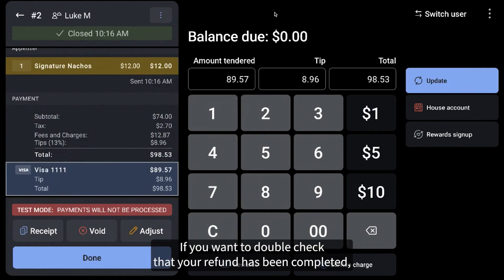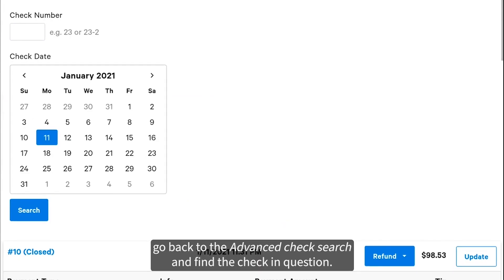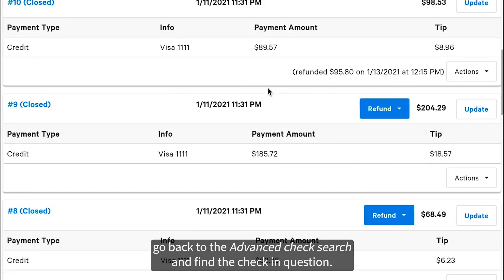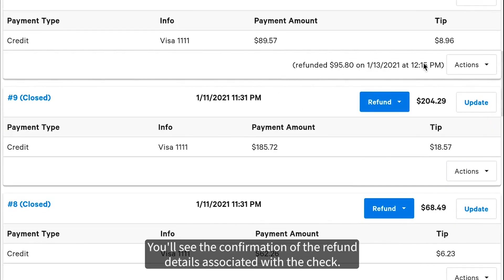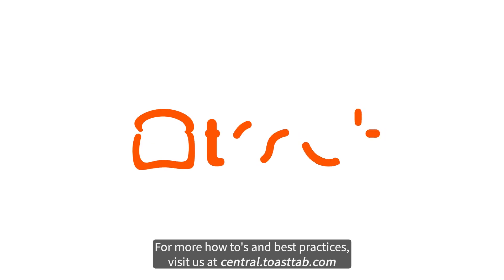If you want to double-check that your refund has been completed, go back to the Advanced Check Search and find the check in question. You'll see the confirmation of the refund details associated with the check. And that's it! For more how-tos and best practices, visit us at central.toastab.com.